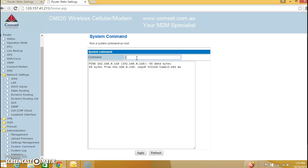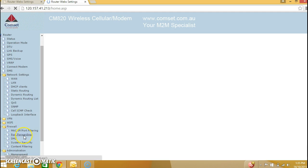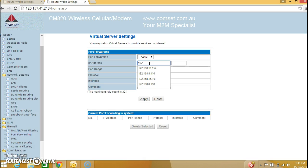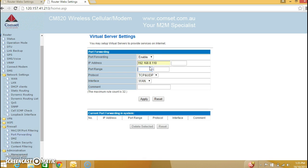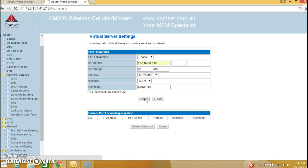The next thing we need to do is port forwarding. So if you go to firewall, port forwarding, enable port forwarding and the IP address we said is 192.168.8.110 and the port on the IP camera is port 88. And we type in the comment here, camera and hit apply.